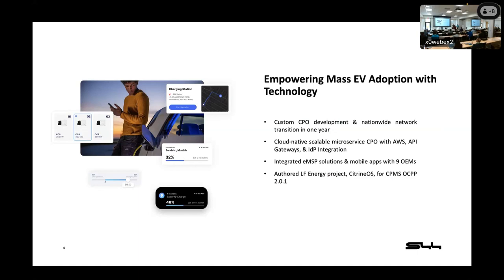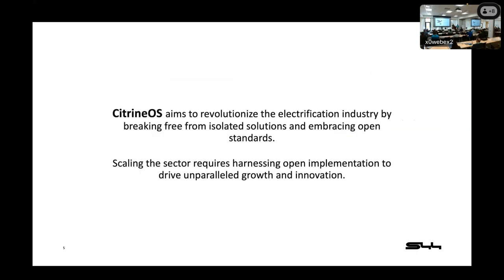Most recently, we authored the Citrine OS project, which was accepted as an LF Energy project for an open-source CSMS supporting the OCPP 2.0.1 standard. So this is our most recent effort. We've been at it for not quite a year, but it's come very far, and I'm excited to show you what we have and talk a little bit about why we're doing what we're doing and where we're going moving forward.